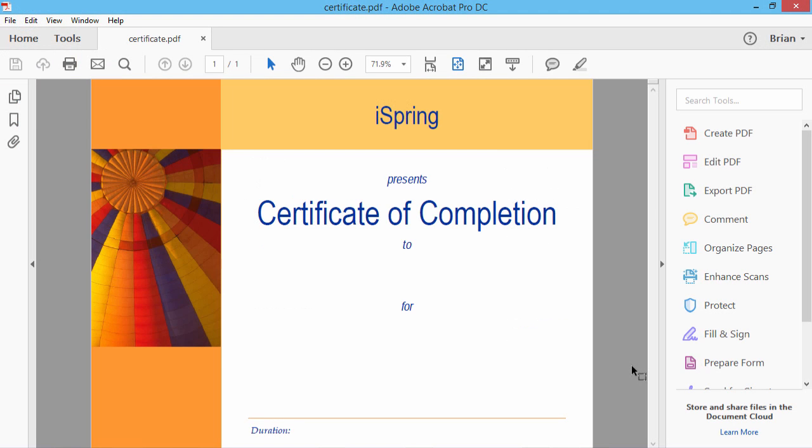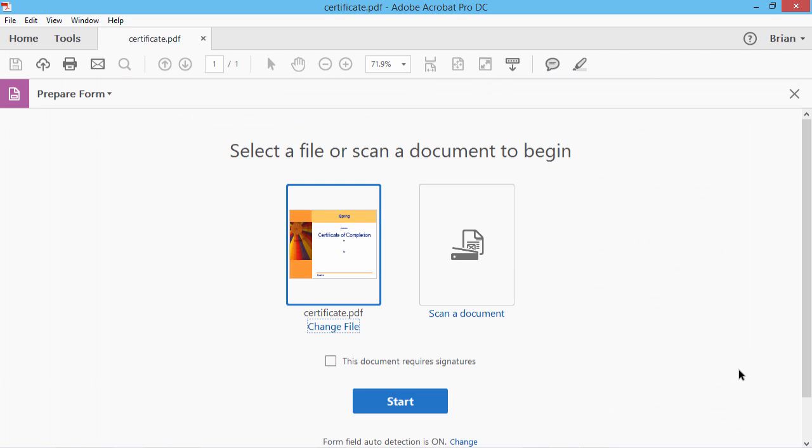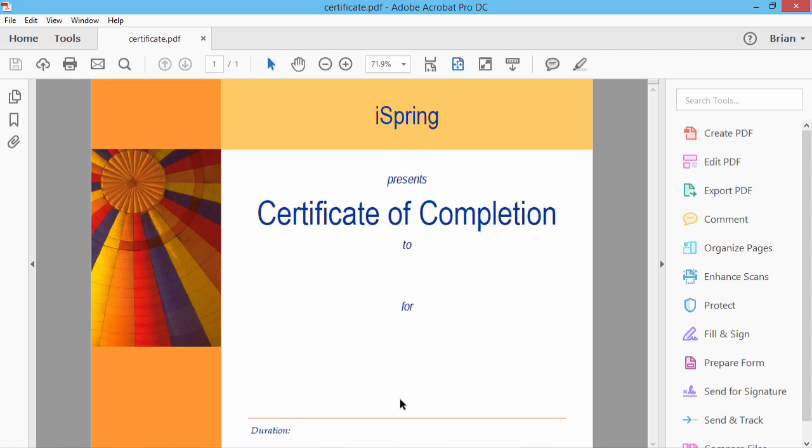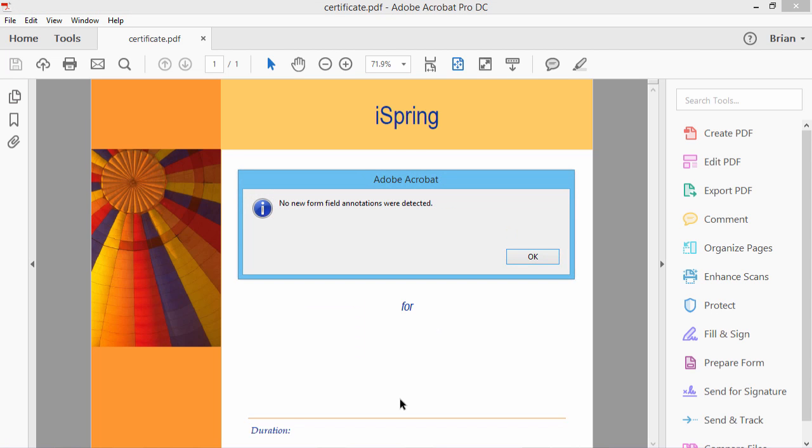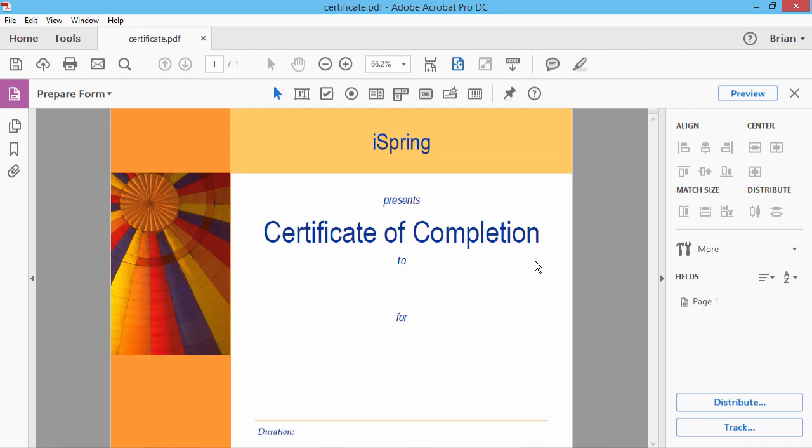After the PDF file is saved, it will open automatically in Adobe Acrobat DC. First, click the Prepare Form option. From this screen, click the Start button. After the certificate is loaded, a dialog will pop up. Close the dialog, and now you're ready to add text fields to your certificate.